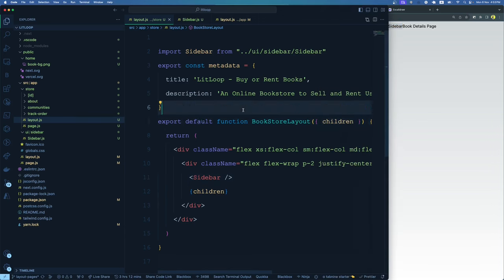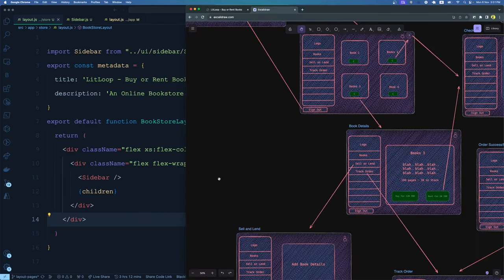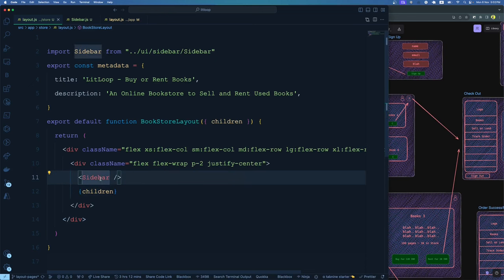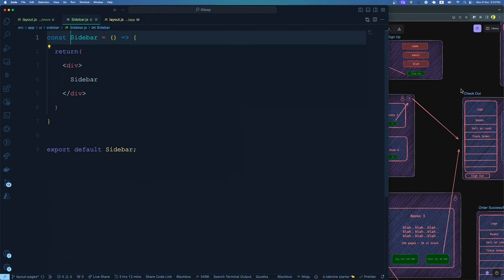Now it's time to create the sidebar in a way that it is responsive, and that it has all the navigation elements. Let's closely look at the sidebar structure — the sidebar has a logo at the top, then a bunch of navigation items, and then a sign out link. So the structure is: logo, navigation links, and sign out. Keeping that in mind, let us go to sidebar and start coding.